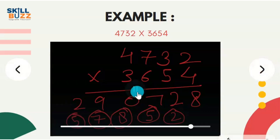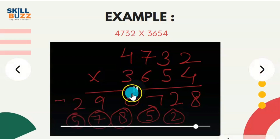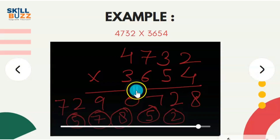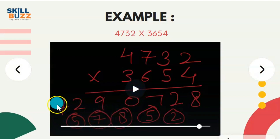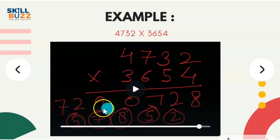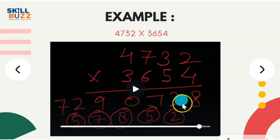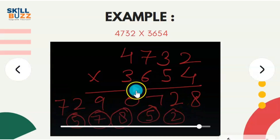Now 4 threes are 12, plus 5 carry is 17. So the final answer is 1,729,070,728. Wait — the answer is 17,290,728. This is the answer.